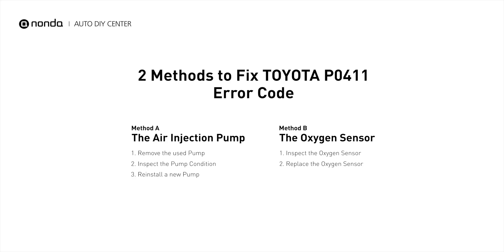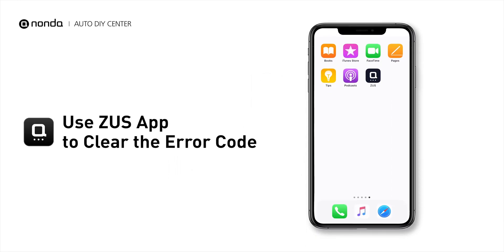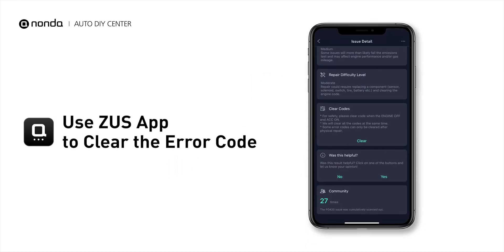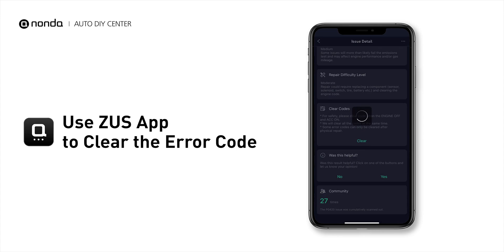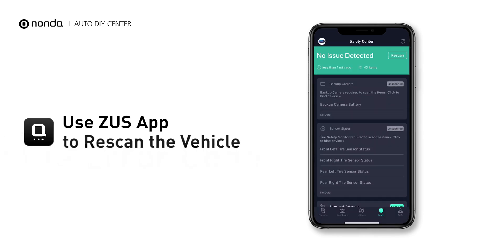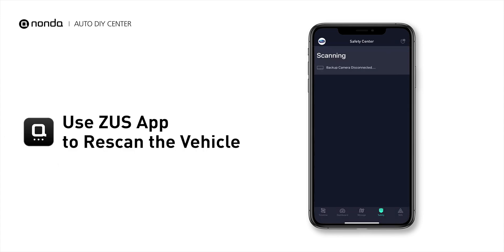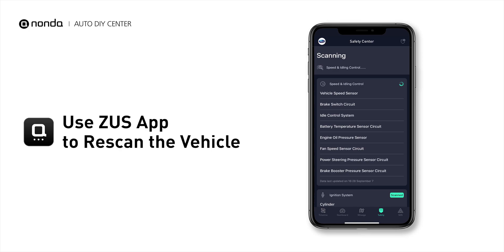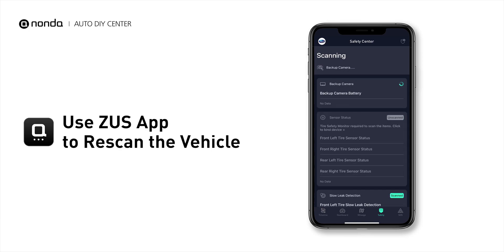Those are two of the most practical solutions to fix Toyota's P0411 error code. After the repair, you can use the Zeus app to clear the error code, then tap the Rescan button one more time to make sure everything is fine with your vehicle.